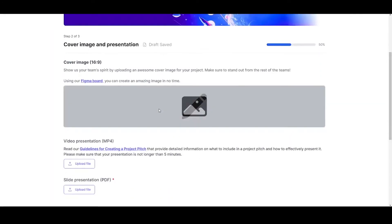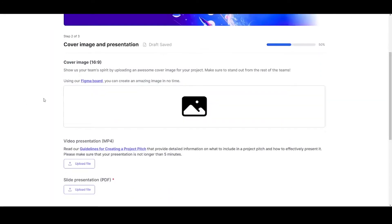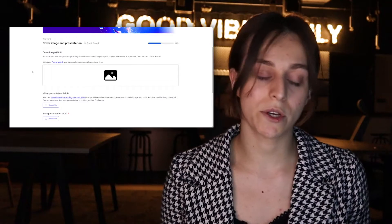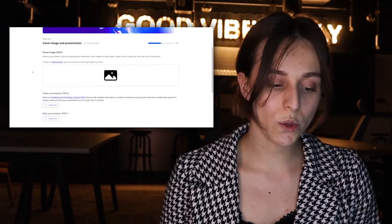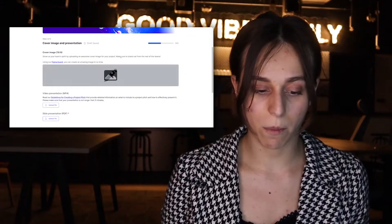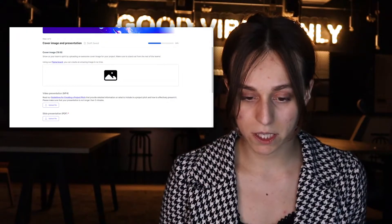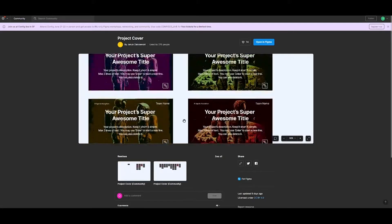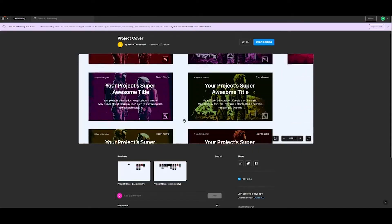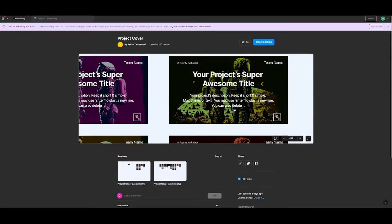On the next step, we'll work on the design. Here you have to upload your cover art for your product — it can be your logo or something you created before. We have also prepared a Figma board with some templates for you. Here you have some basic templates where you can choose from, including the name of your product, description, team name, and the hackathon title.